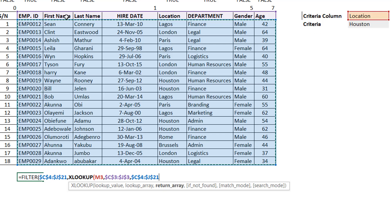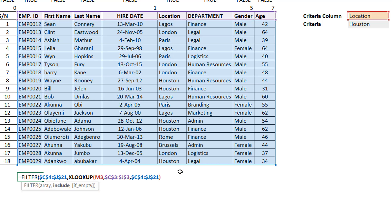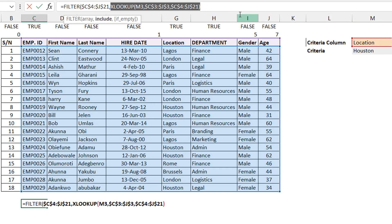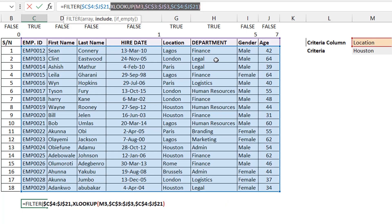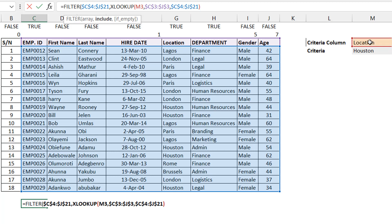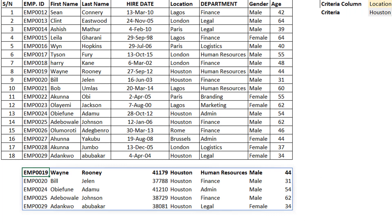If it looks up 'Location,' it finds it in the headers and returns all the location data, because XLOOKUP returns a reference, not just a value. If you don't believe me, hit F9 and you'll see all your locations returned. It means that once you change the dropdown to a different column, the formula responds accordingly. Then I test that those entries equal whatever the selected criteria value is.